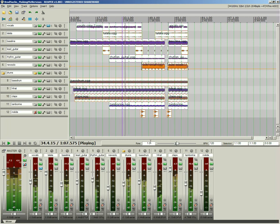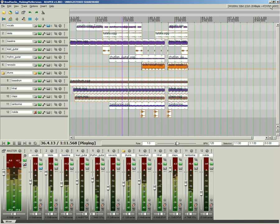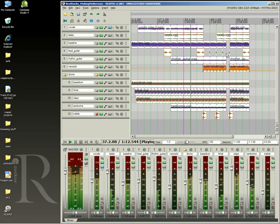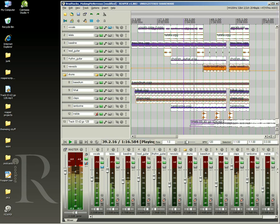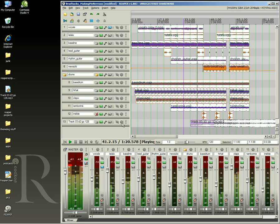Reaper supports a wide variety of audio file formats, sample rates, and bit depths. All of these can be mixed together in the same project without requiring a time-consuming import process. Simply drag and drop, even while playing or recording.